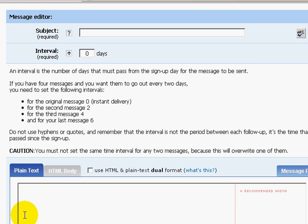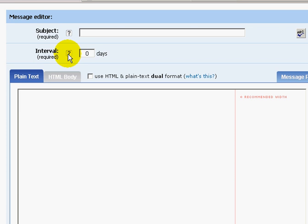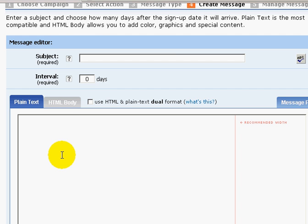If you want a second message to go out two days later, just key in the number two, so the second message will go out two days after the first. If you want the third message to go out four days later, key in four, and so on. Plan out how many days you want between messages — I recommend about two to three days per email.